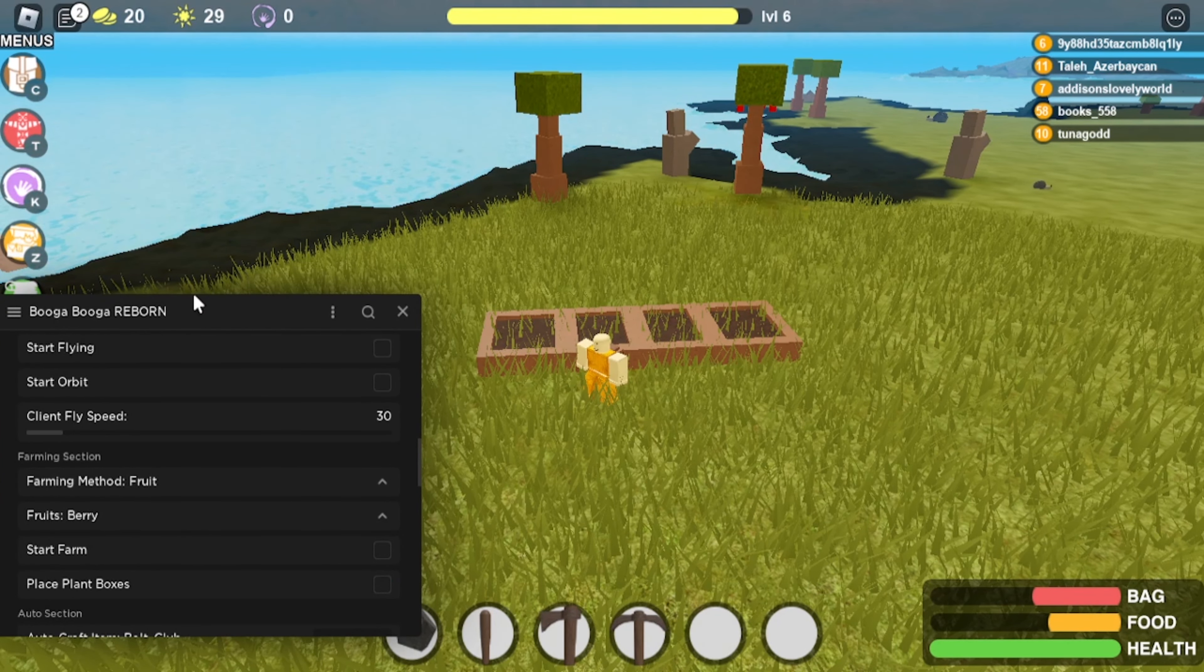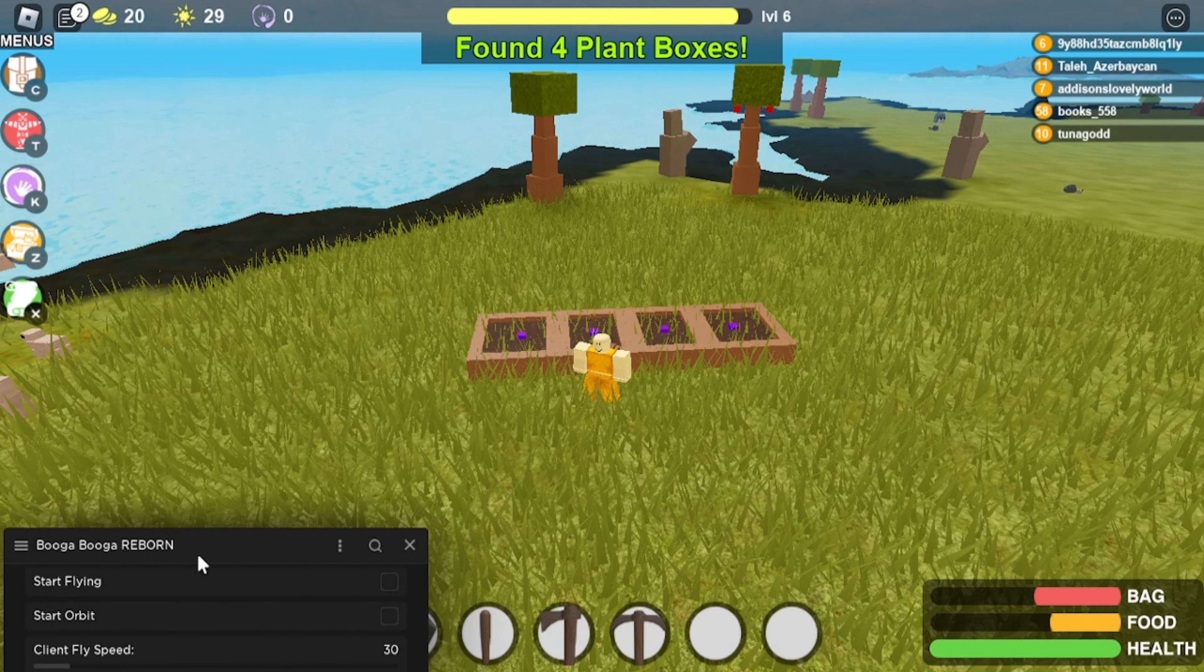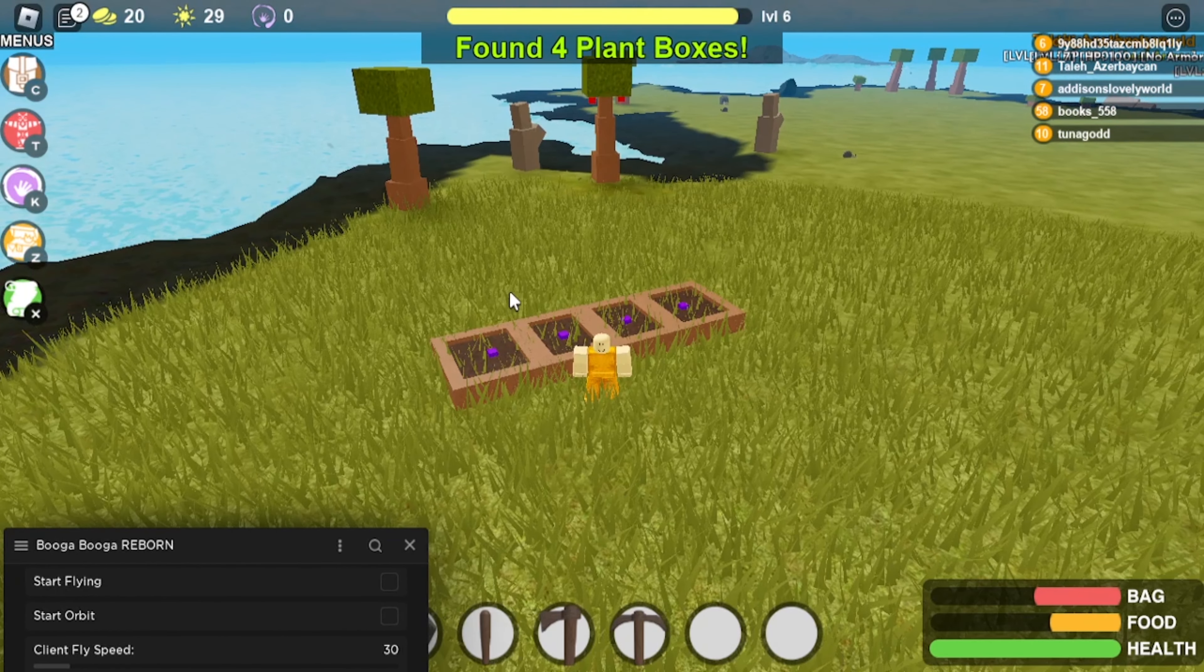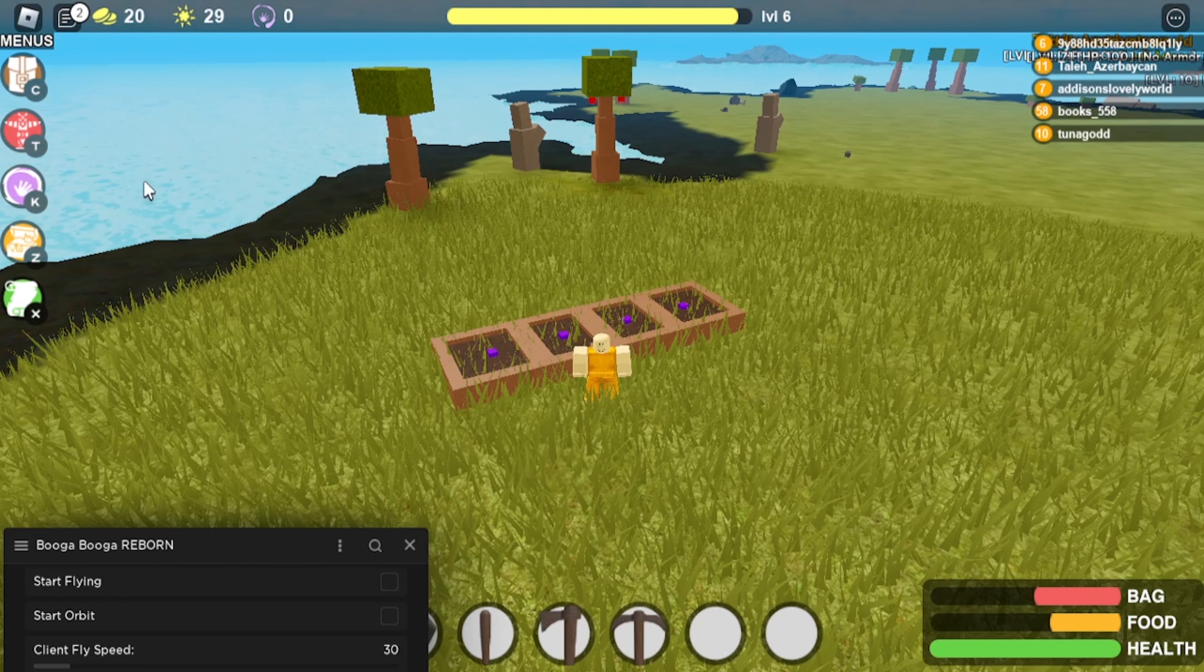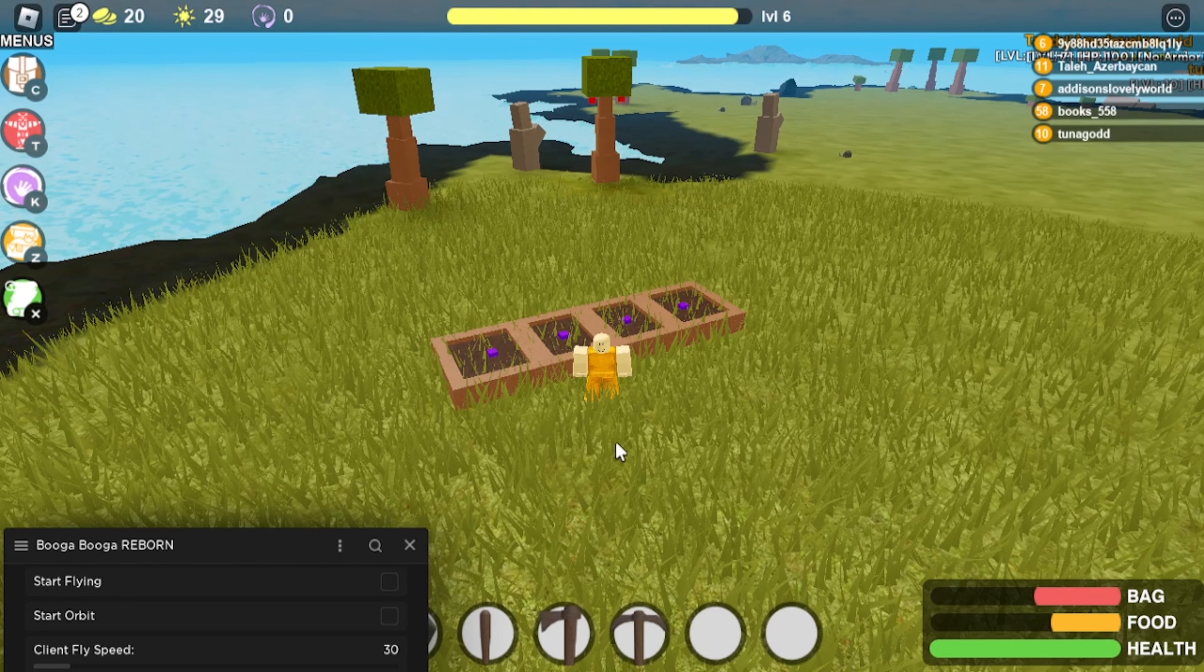So once you do that, all you need to do, select your fruit you want to farm, click start farm. It'll auto plant it. And when it's ready to harvest, basically it'll just grab it, replant it, and keep doing the same thing over and over again. So you can just rack up berries just like that.